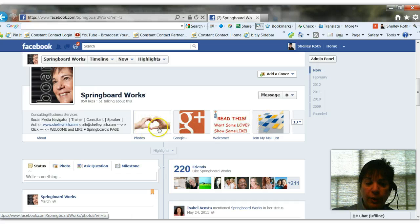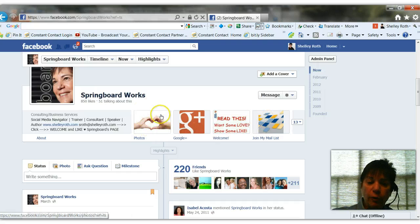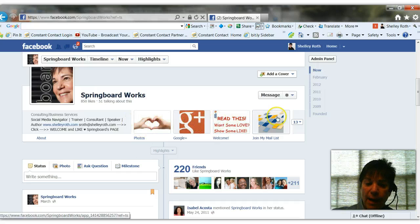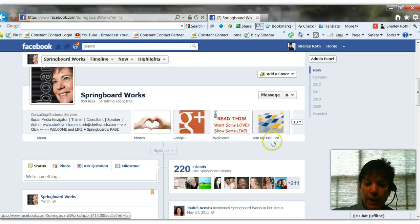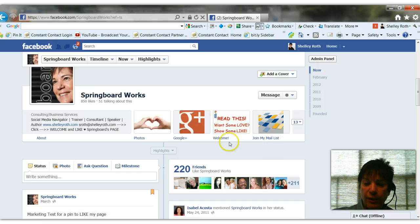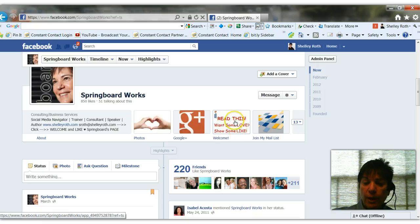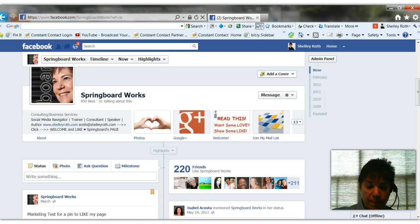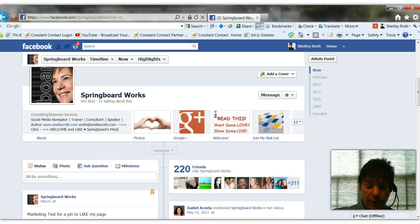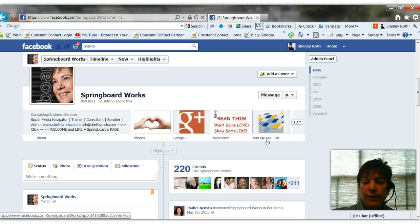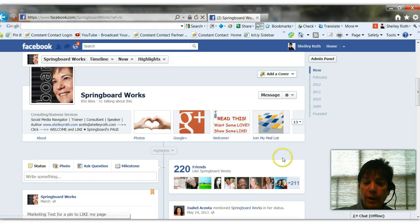Basically, the photos you cannot edit. The last photo you upload is what shows up right here. However, every one of these tabs that can show, these three, can be edited. For example, I created this, read this, want some love, show some like, on PowerPoint. And then I used the snipping tool from Microsoft to copy and save that as a JPEG file so that I could then upload it.